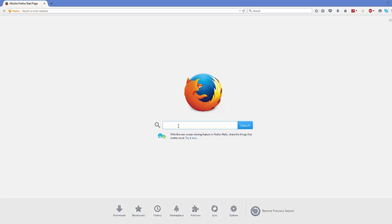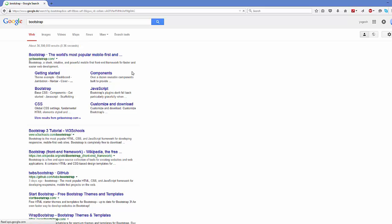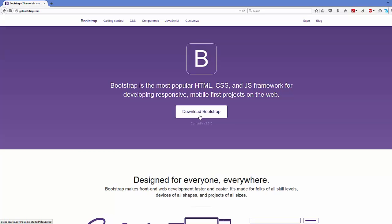First of all, open your favorite browser and just search for Bootstrap. The first link which will appear here will be from getbootstrap.com, so just click this link.